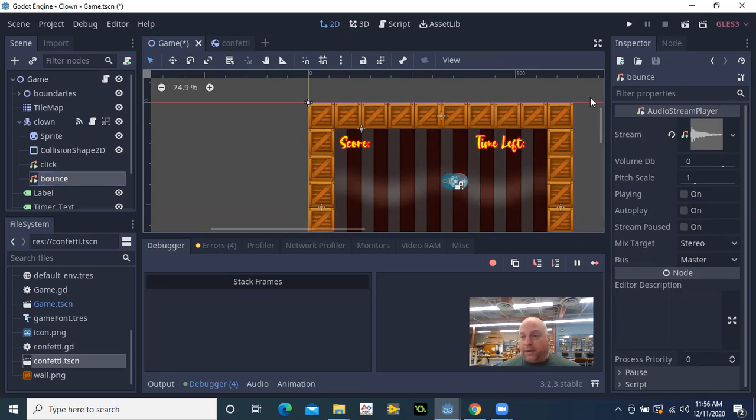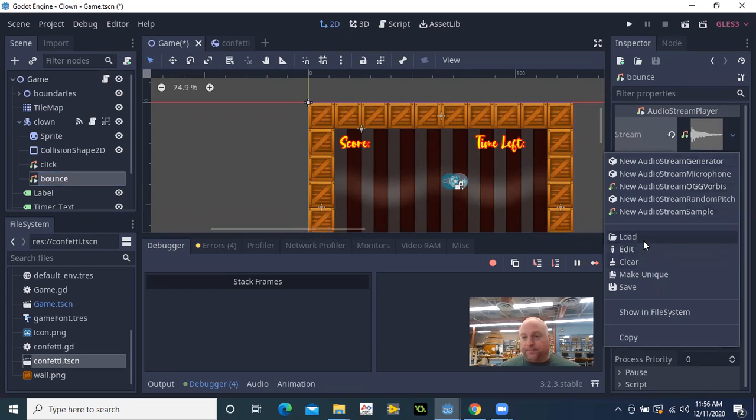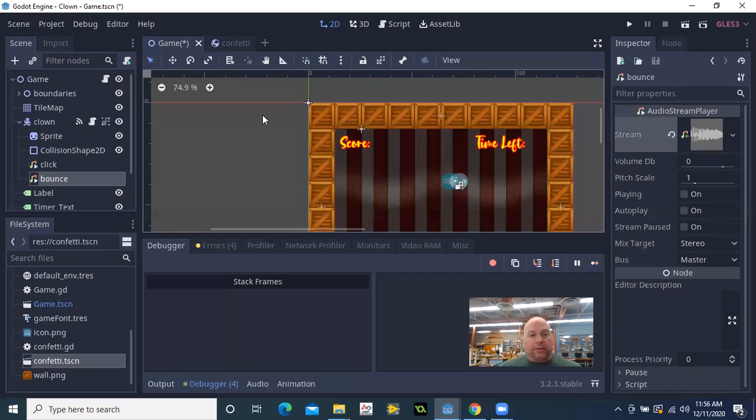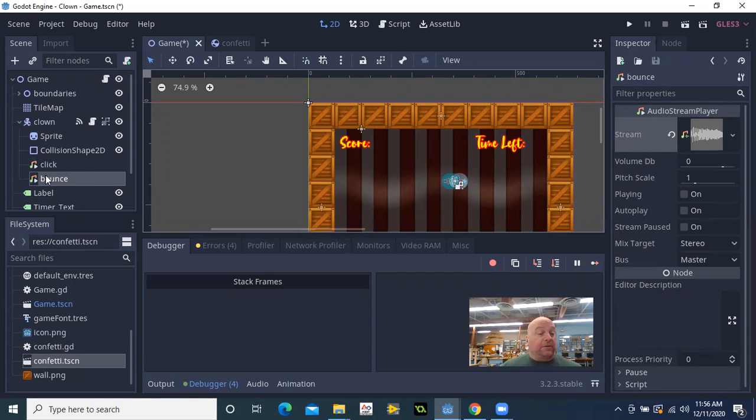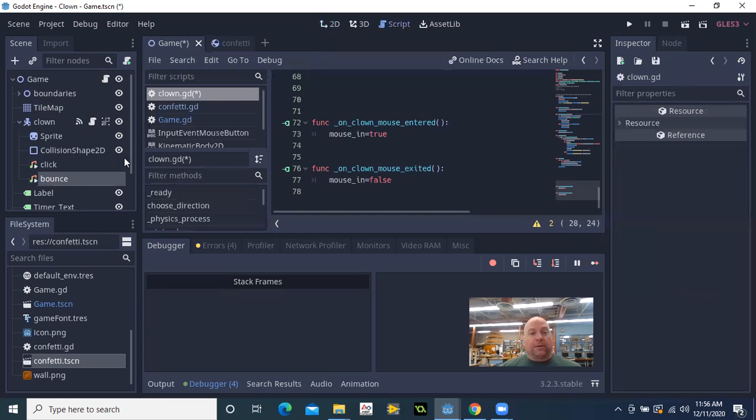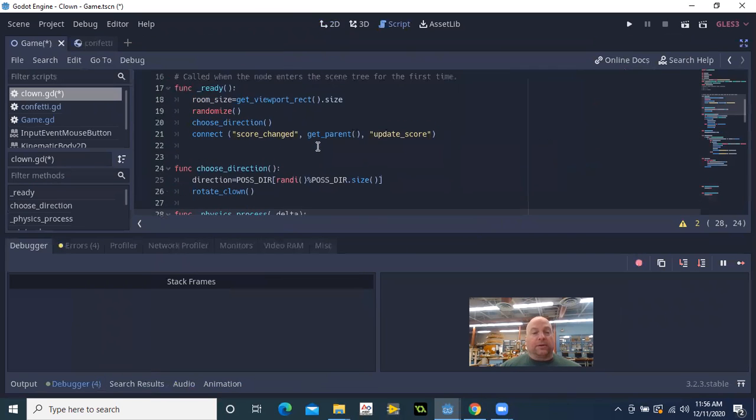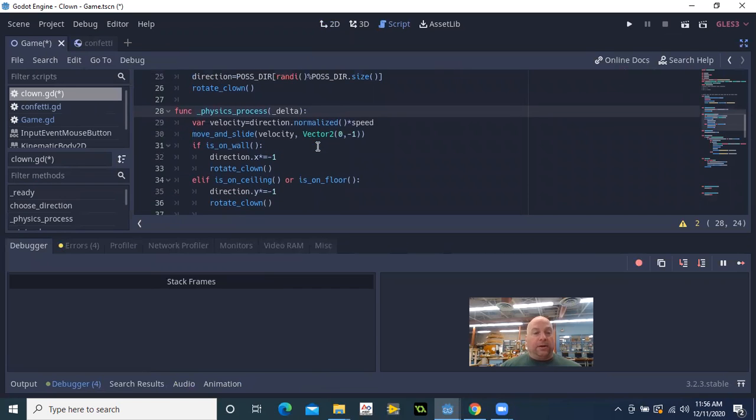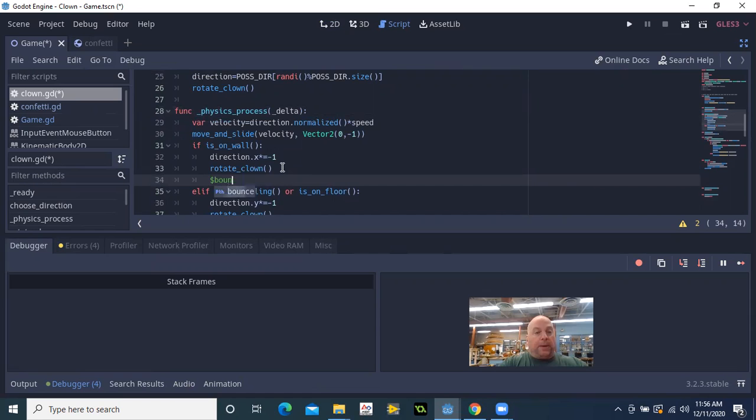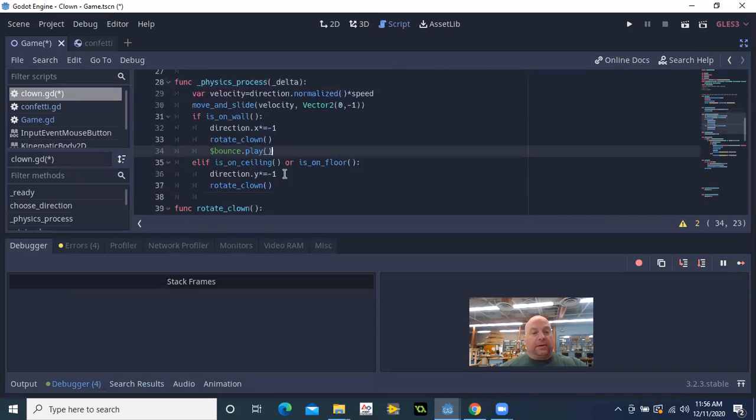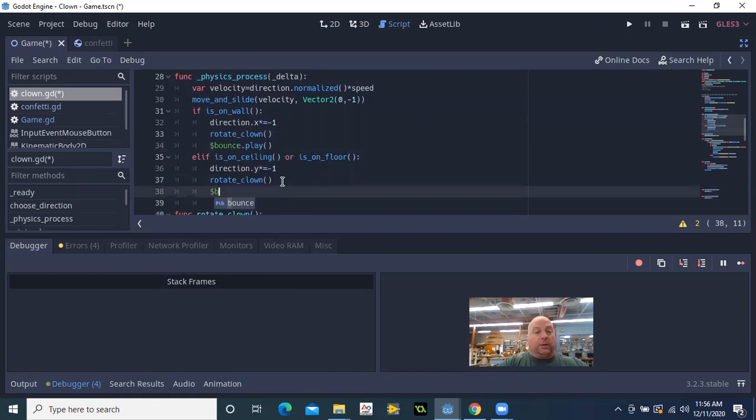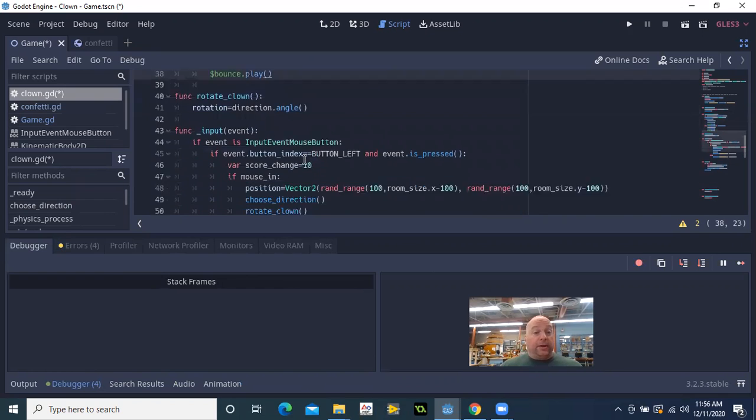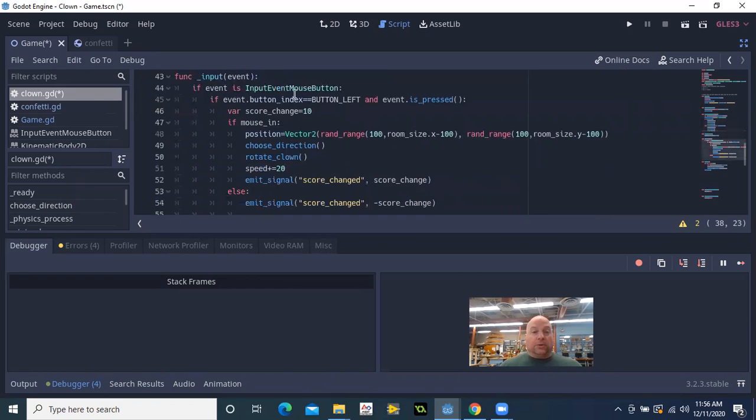And load that sound in. And there we go. And so to make this play in the clown script, where I have the clown bouncing, so here I'm just going to say get node Bounce play. And down here as well, get node Bounce dot play.